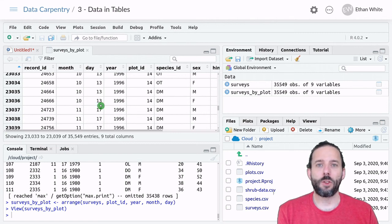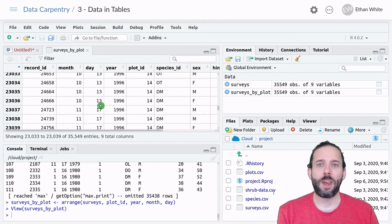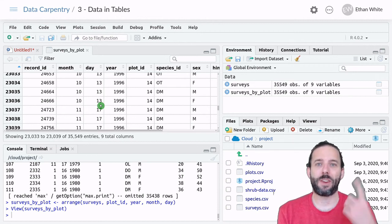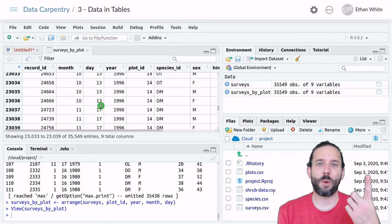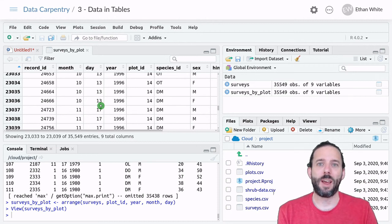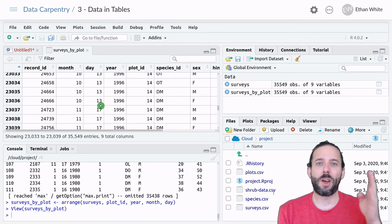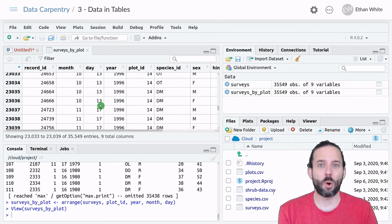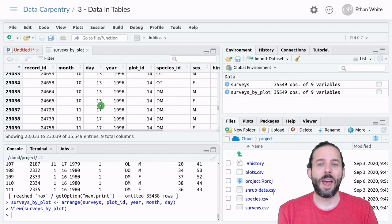So that's how we sort tables in dplyr. We use the arrange function, which takes the table that we want to sort as the first argument, and then a series of column names for the columns that we want to sort by in the order that we want to sort them by.